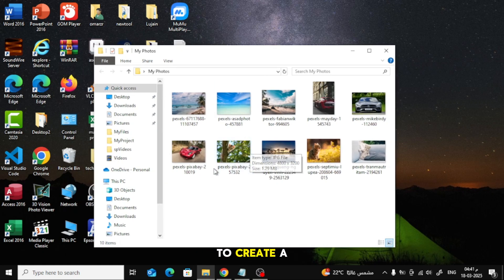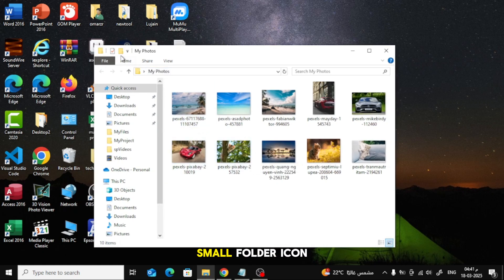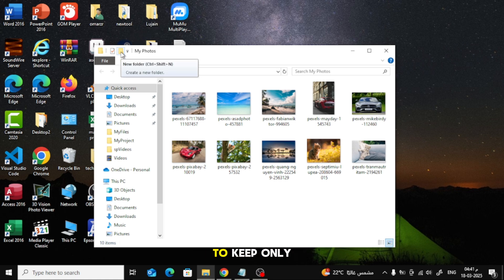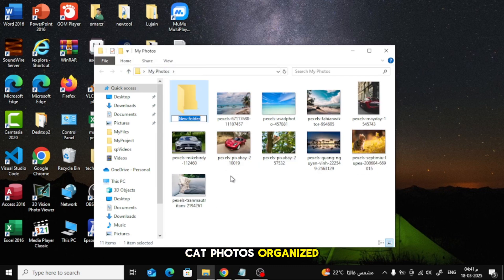There's another way to create a folder. Click on the small folder icon at the top here. Let's create a new folder and name it Cats to keep only cat photos organized.